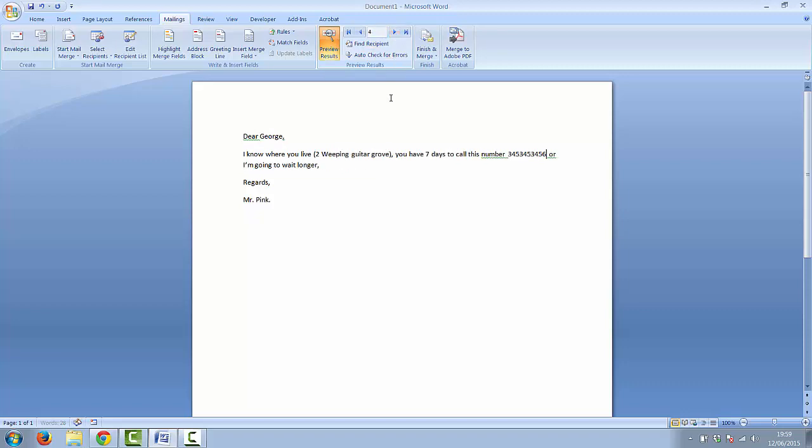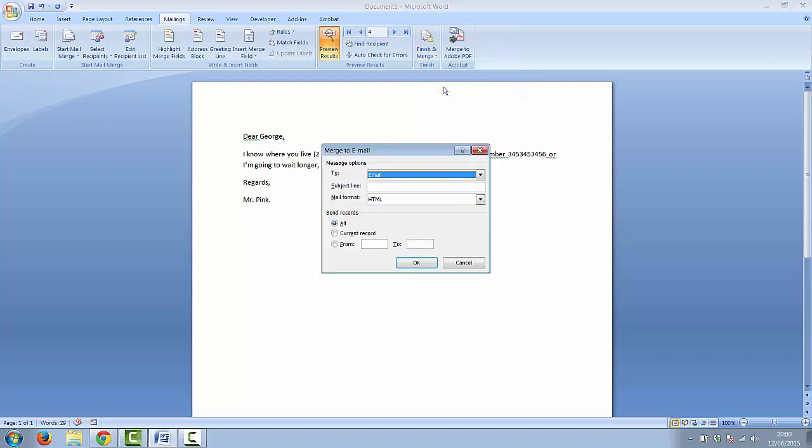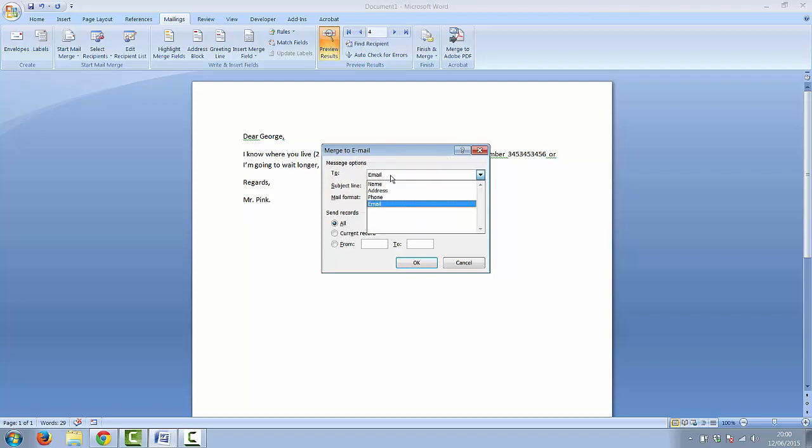And then to finish you can either generate your documents, print the documents or because we have an email field we can email them. The email field is already selected as it's called email but you can select other fields.